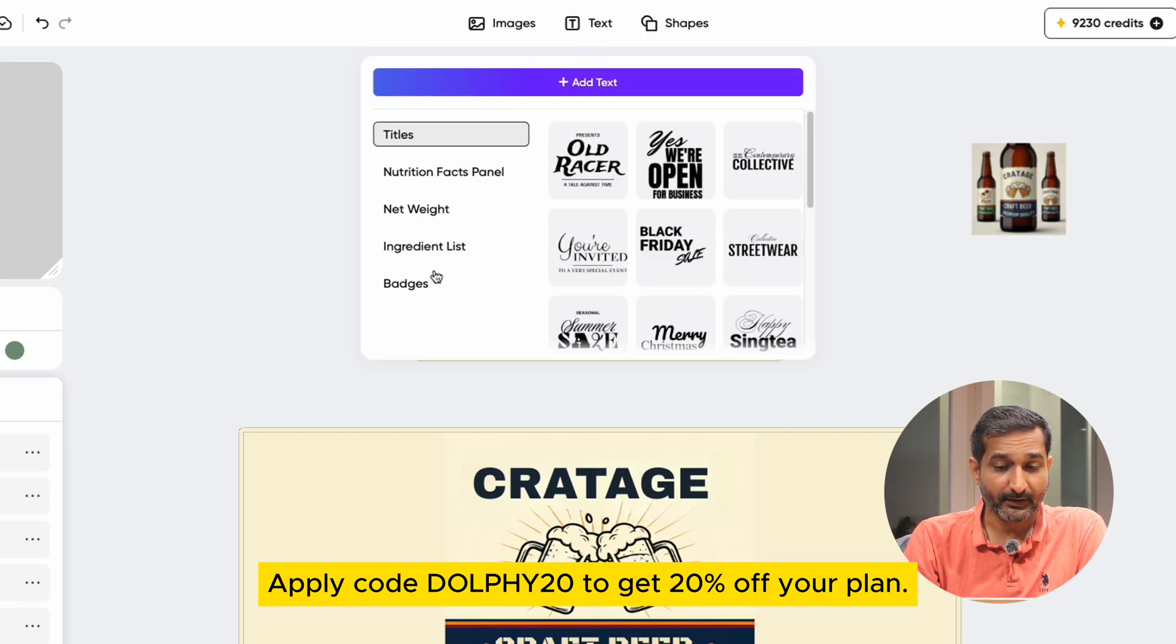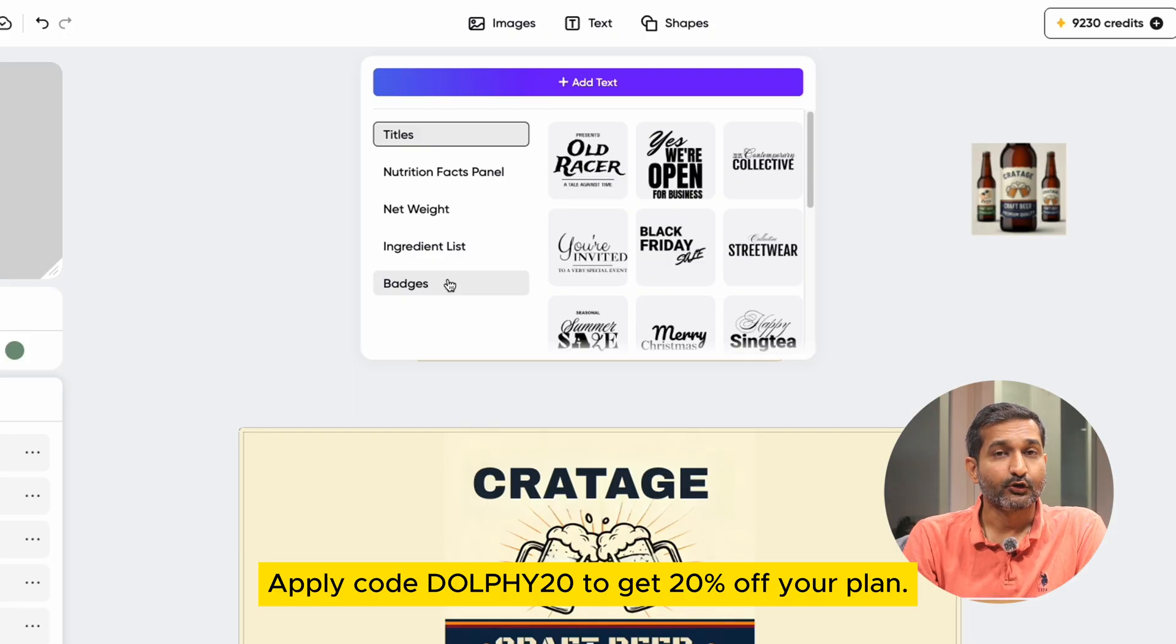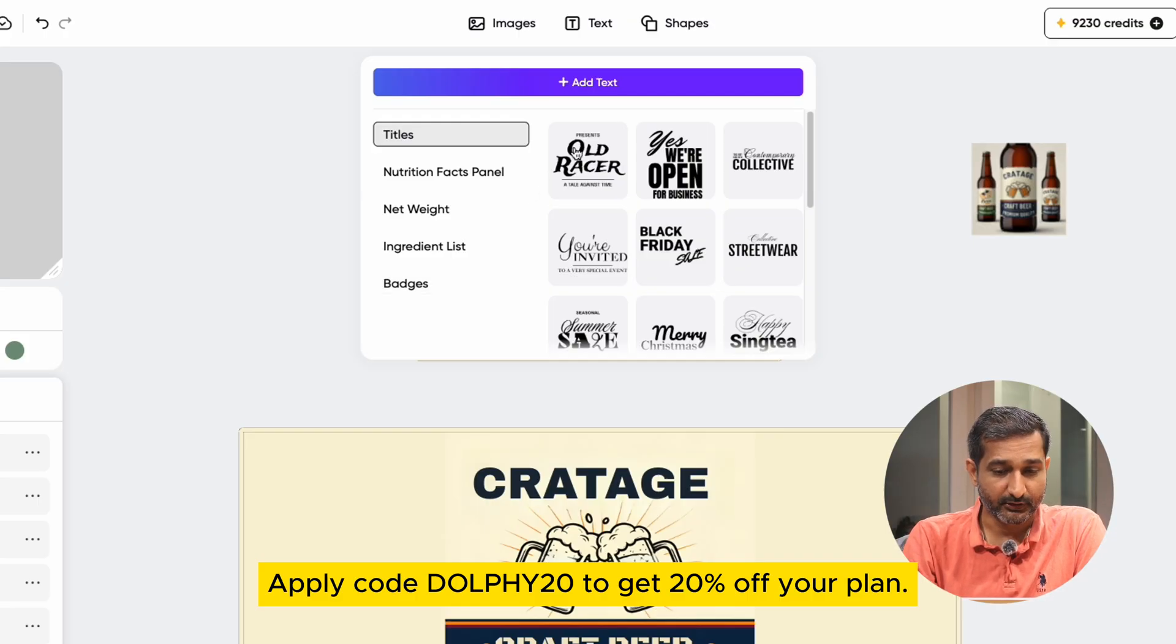nutrition, fact panels, net weights, ingredients, list and pages, all of which you can use. It makes the job much easier, believe me.